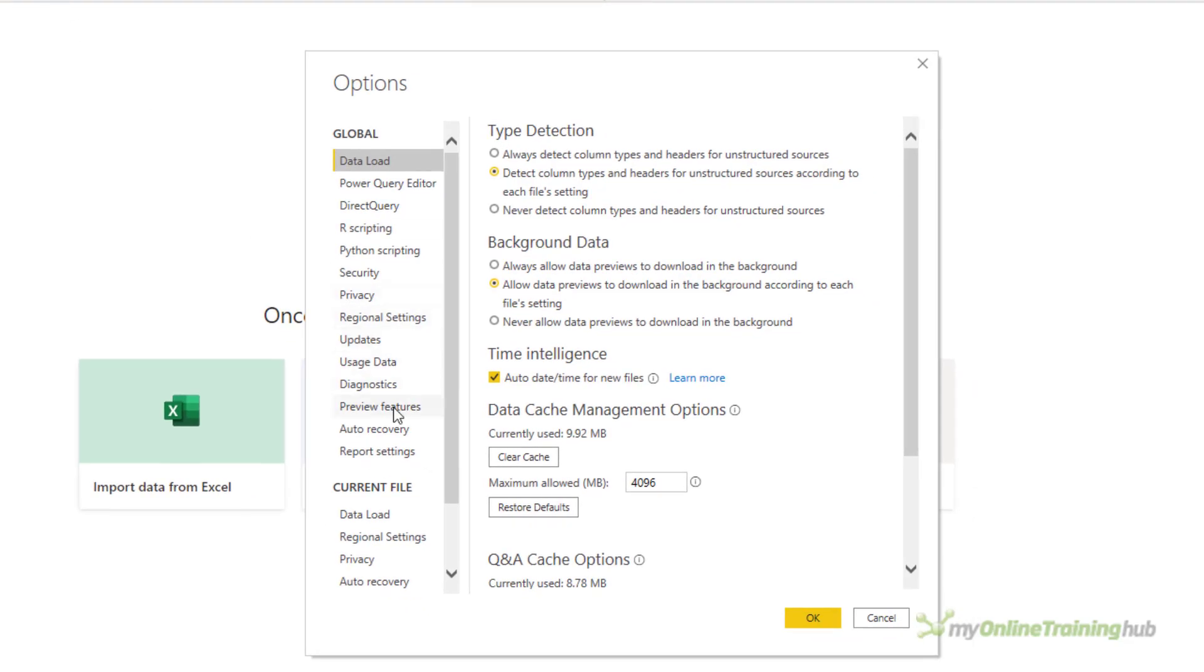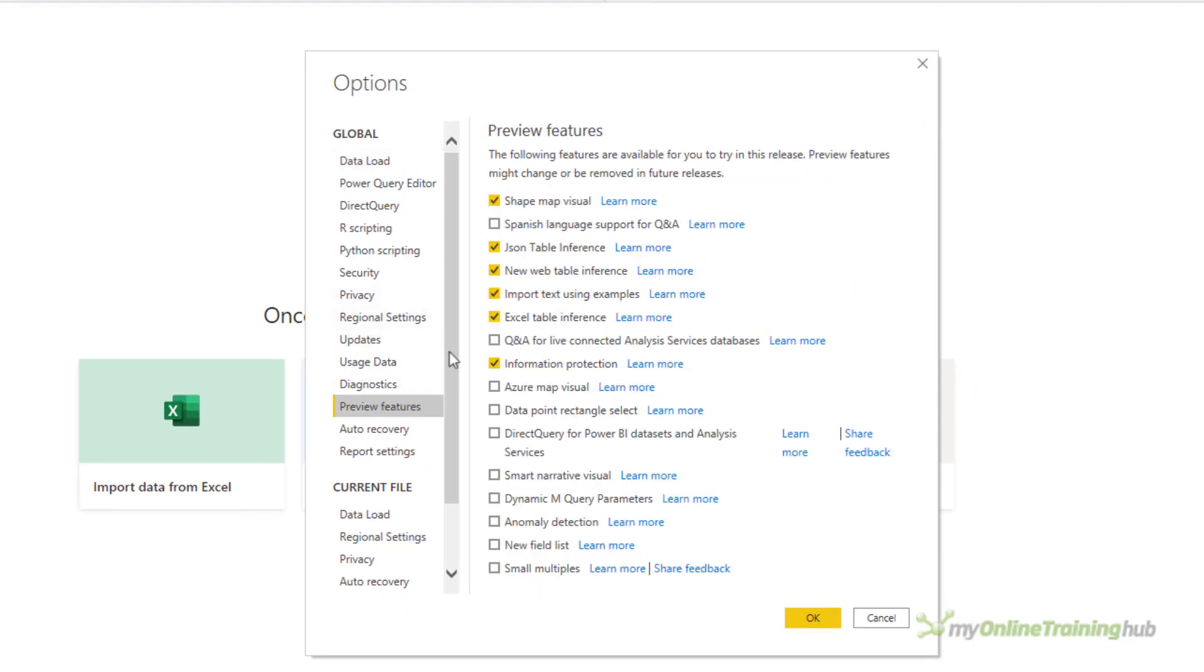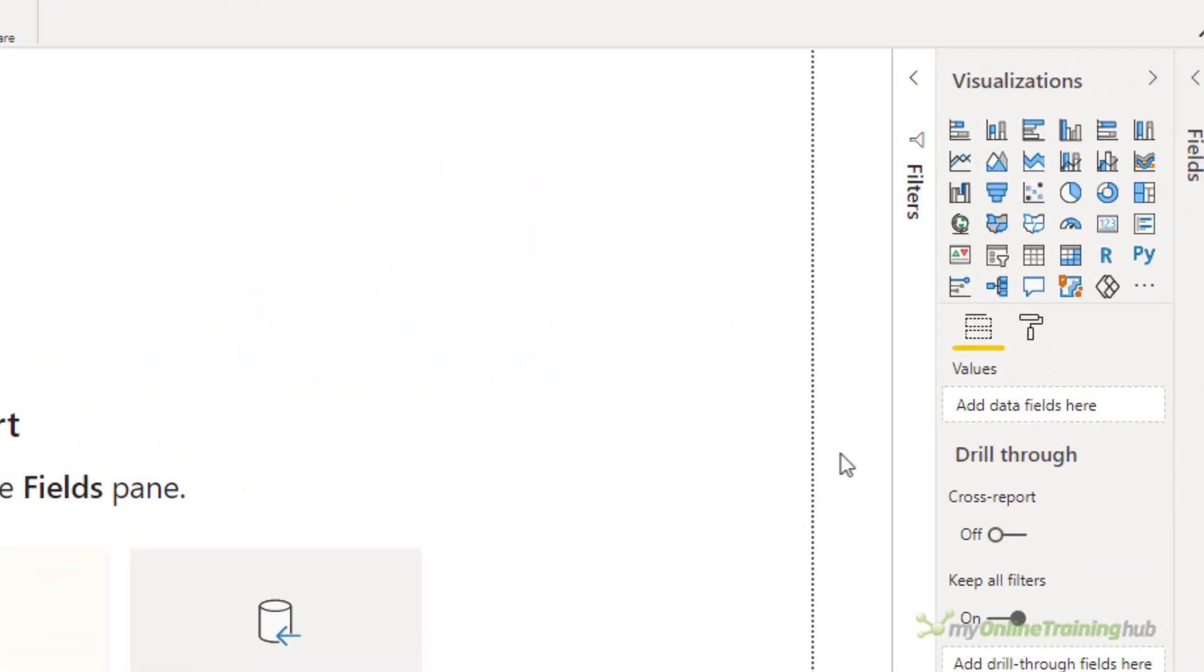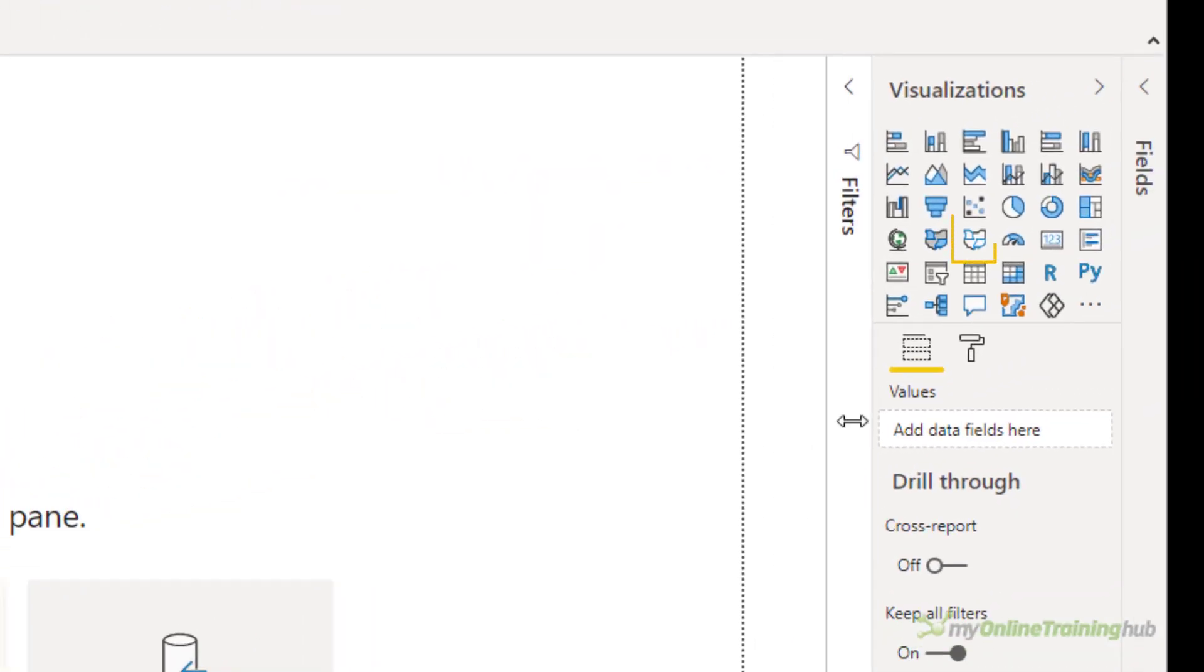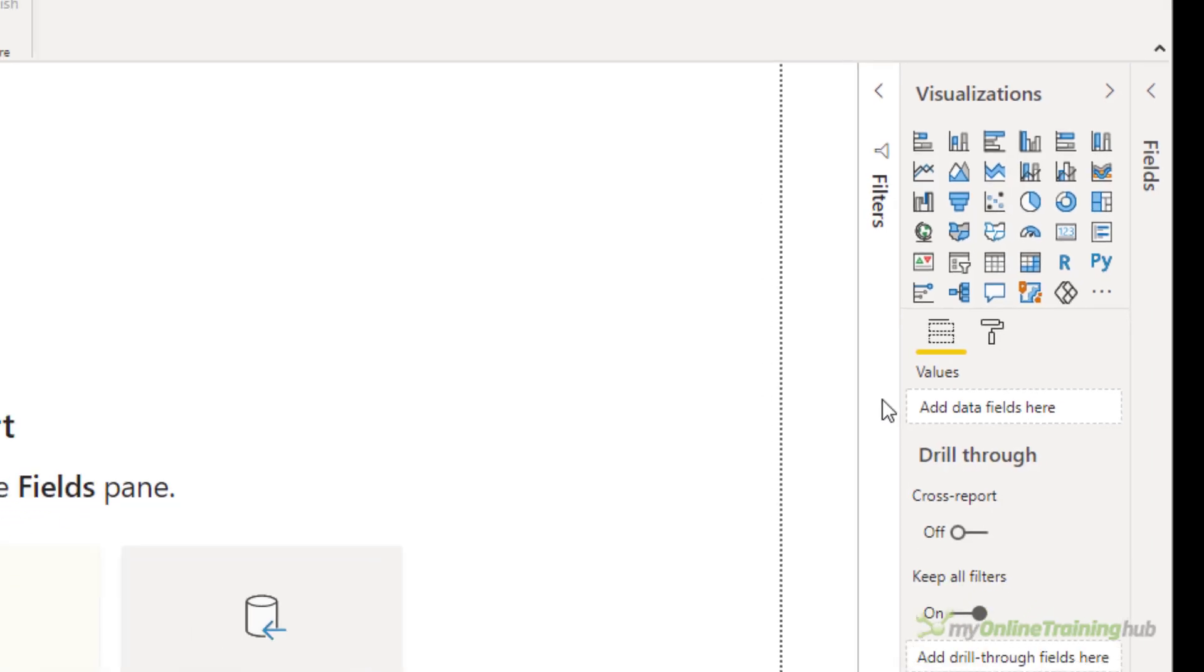Then under Preview Features, you need to check Shape Map Visual. Once you've clicked OK, you'll have to restart Power BI desktop. But once you do that, you should have a shape map icon in your visualizations area.